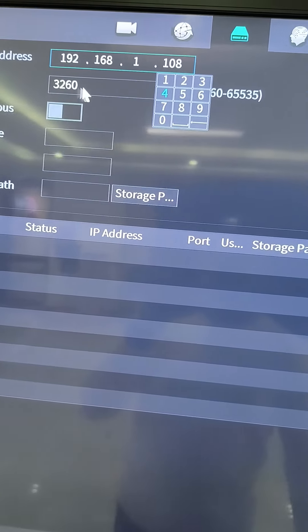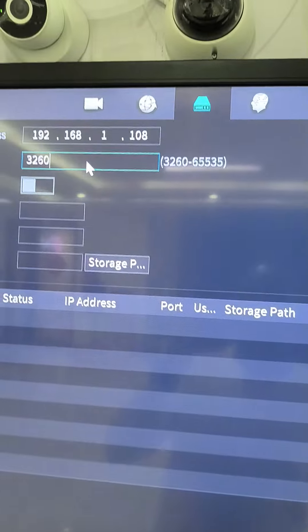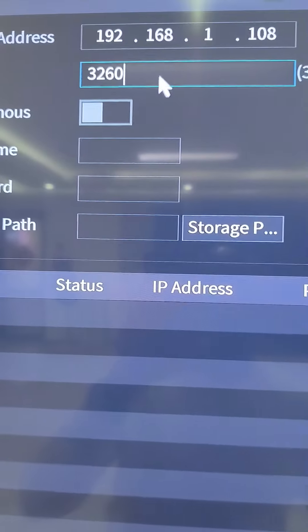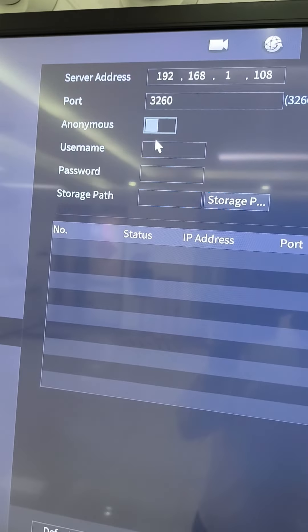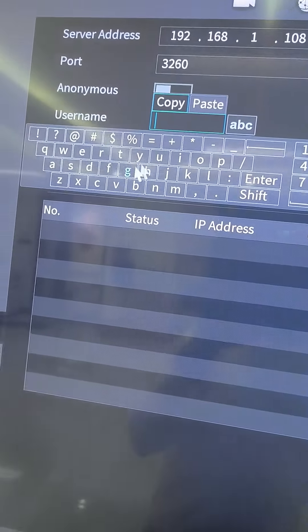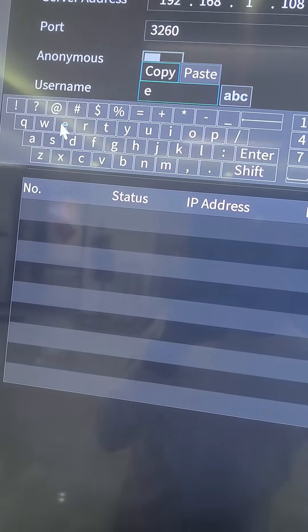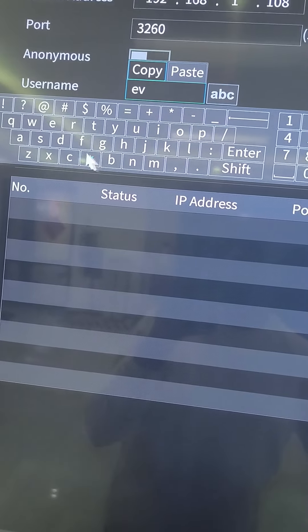Then the port, you can customize but this is the default port. Then I input the username of my storage disk.